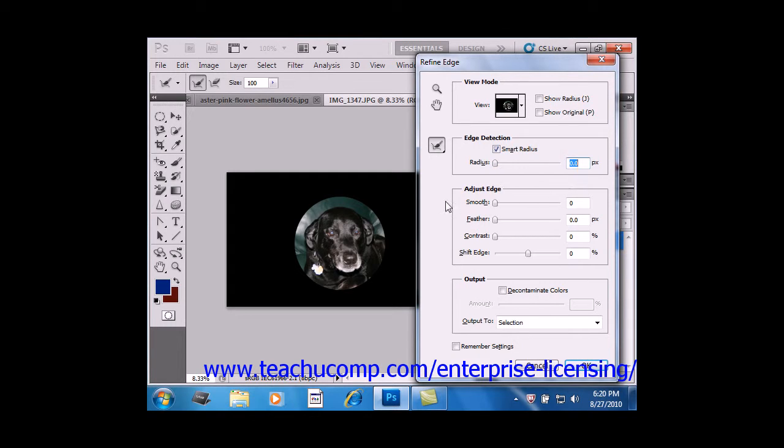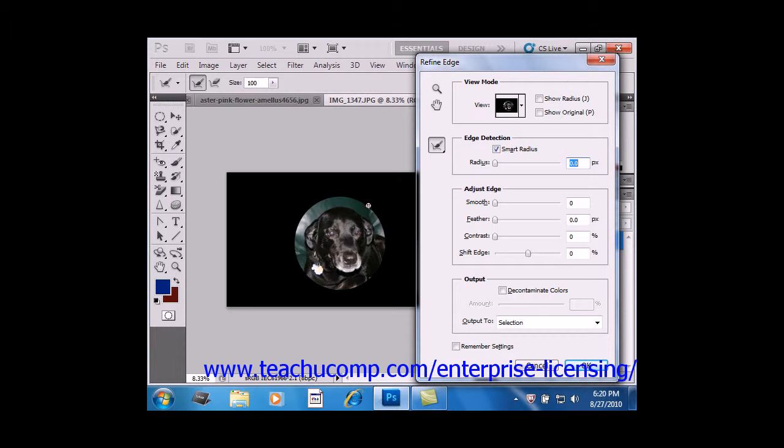you can then go into your image, and you're going to be using a Brush tool at this point to click and drag to refine the edges.